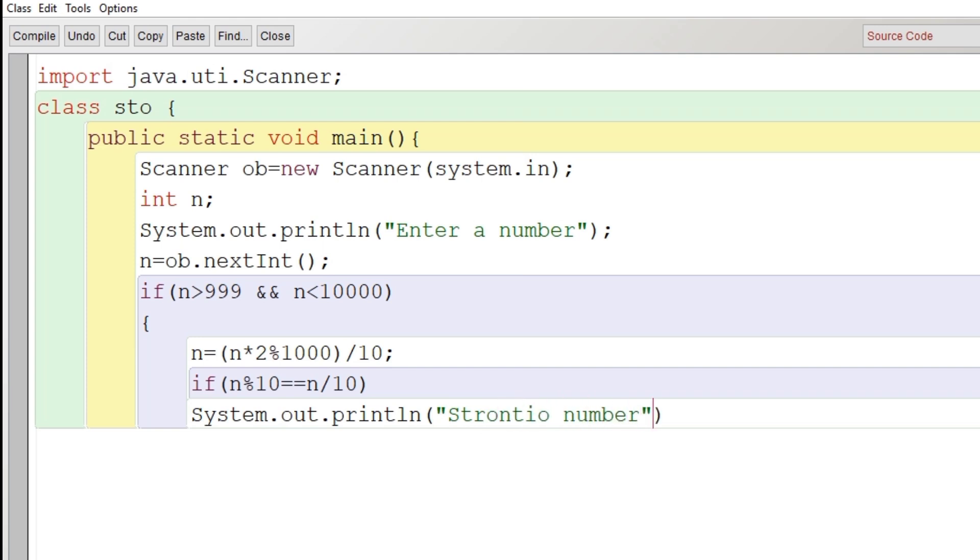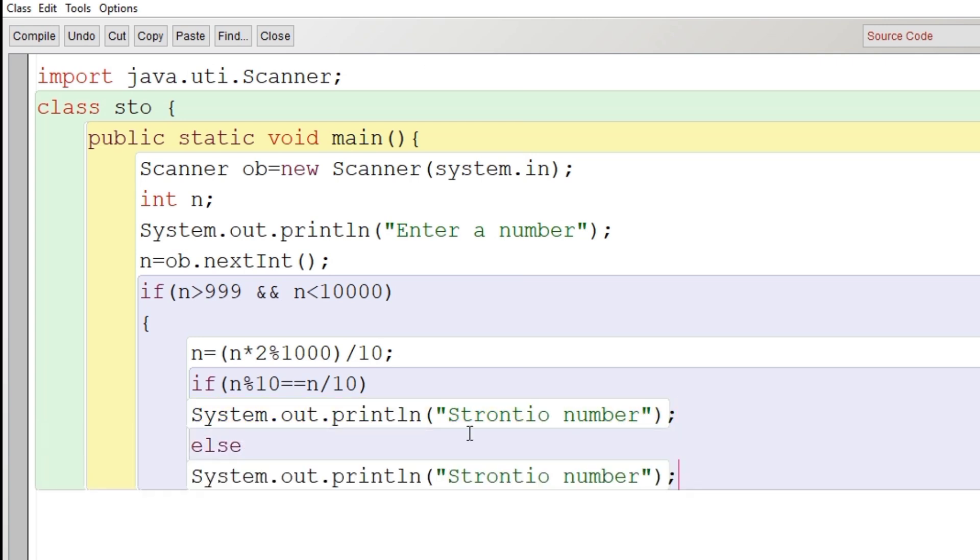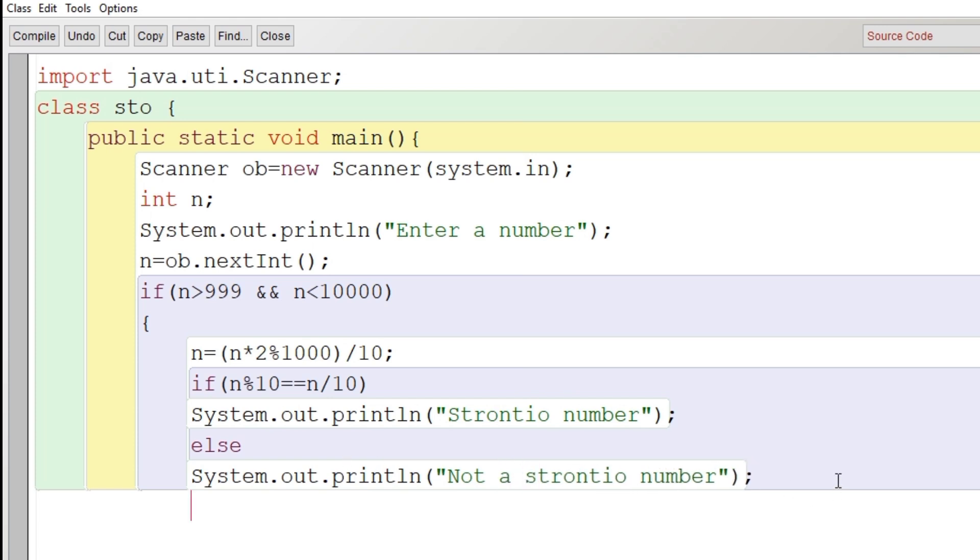We will close the if block that we have started, and after that we will close the main and then we will close the class.